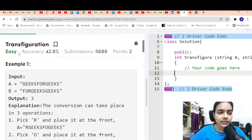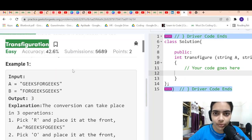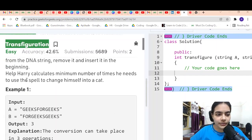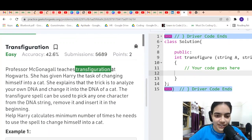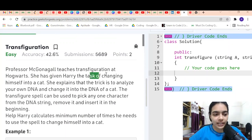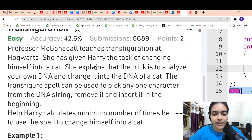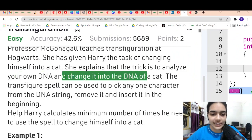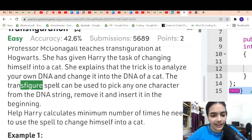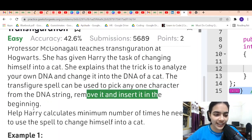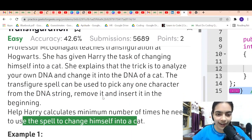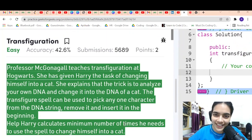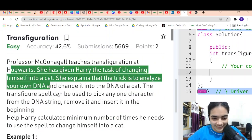Hello guys, welcome to another video in the series of coding. Today we are going to do the problem called Transfiguration. There's a professor McGonagall who teaches transfiguration at Hogwarts. She has given Harry the task of changing himself into a cat by analyzing his own DNA and changing it into the DNA of a cat. The transfigure spell can pick any one character from the DNA string, remove it, and insert it at the beginning. It's a very creative story but it's actually a simple, easy-level question.